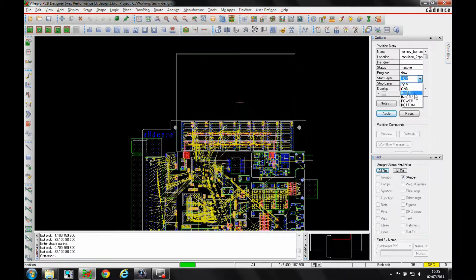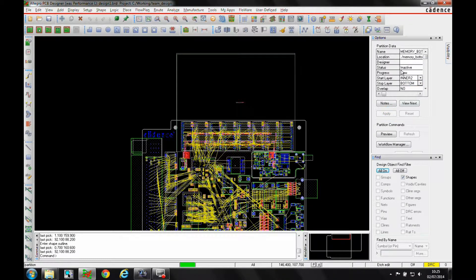So he's effectively going to be able to work on inner layer two down to the bottom. If I hit apply now, the overlap goes away.